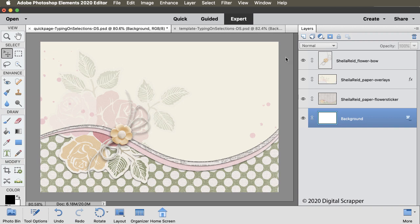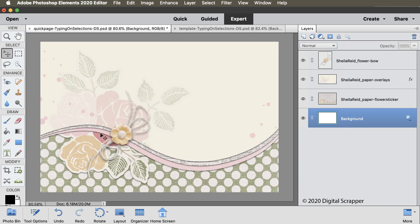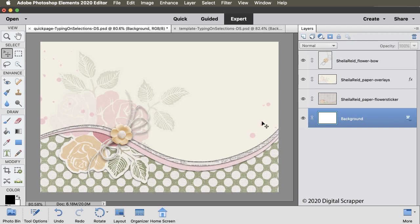Begin in expert mode of Photoshop Elements by opening either the Quick Page or the Grayscale template that comes in the download for this video. Both of these documents include a curved clipping mask layer that extends all the way from one side of the document to the other. I'll be using the Quick Page to add curved type to this card. Press the letter D to reset the color chips to the default of black over white.